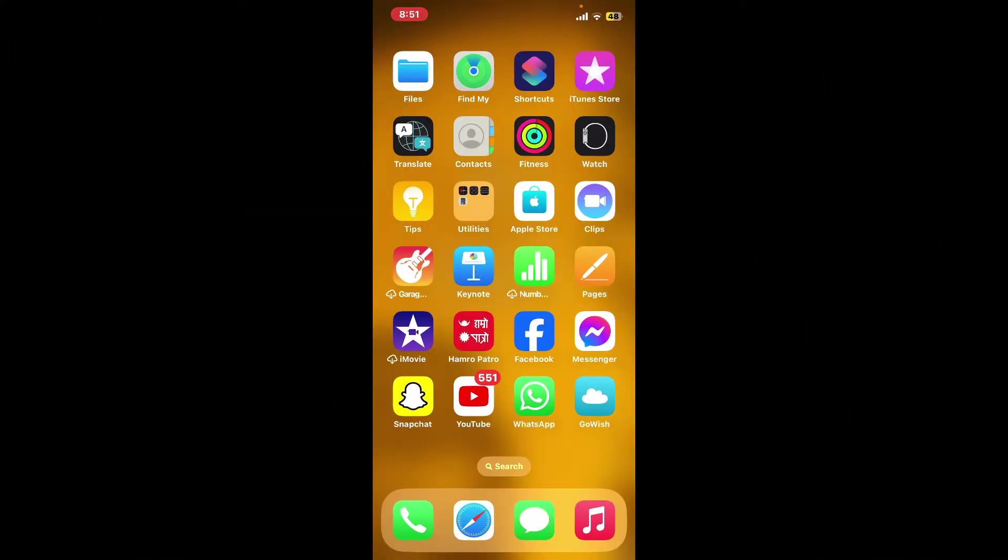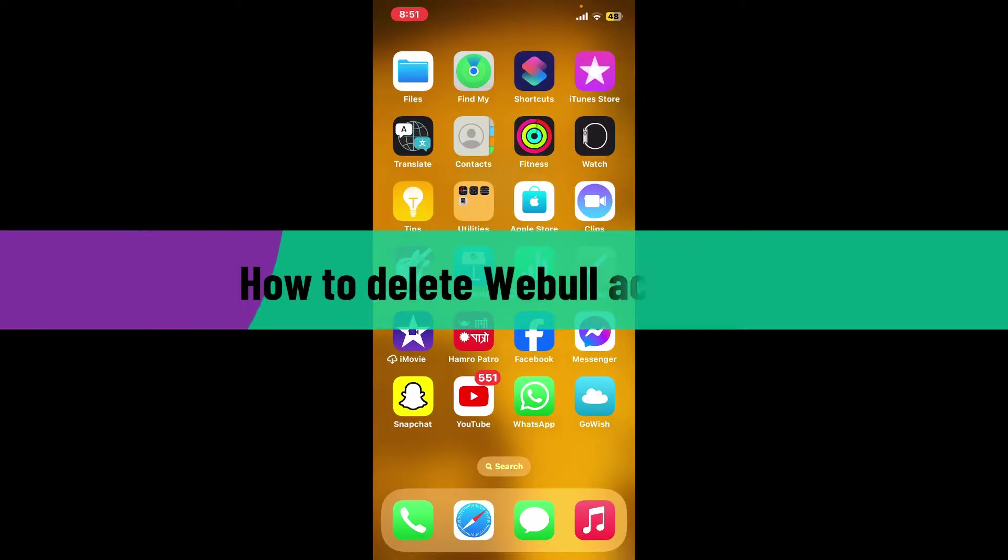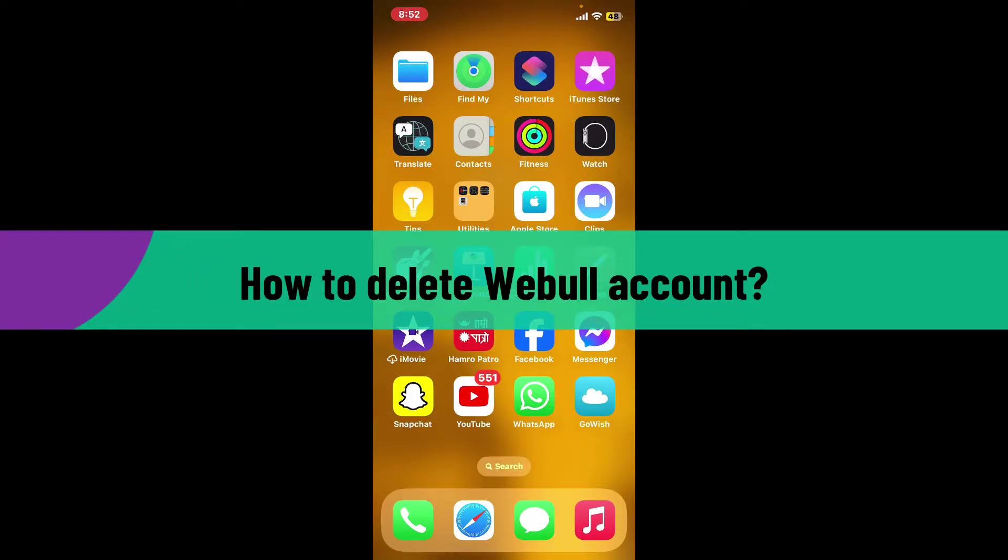Hi everyone, welcome back to another video from Webtech Tutorial. In today's episode, I'm going to be showing you how to delete your Webull account. So if you want to get rid of your Webull account and all of its databases, then here is how you can do it.